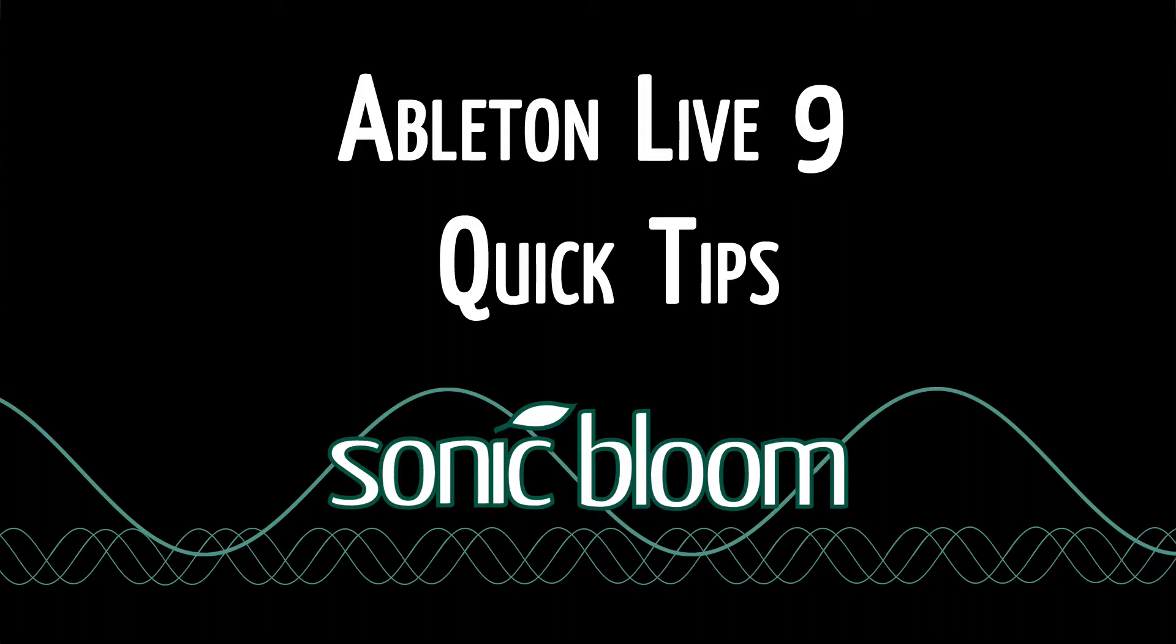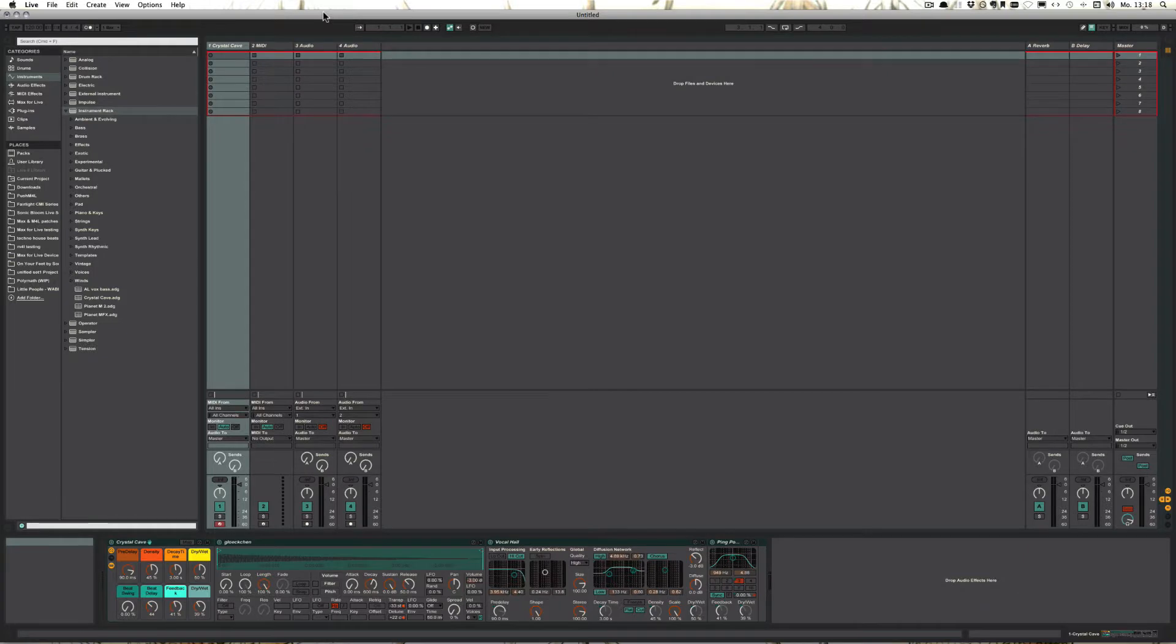Hello and welcome to another episode of the Ableton Live 9 Quick Tips. This one is for newbies or a reminder for everyone else. I want to talk about saving presets.